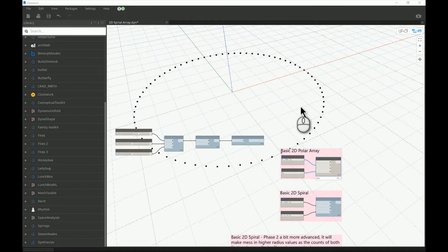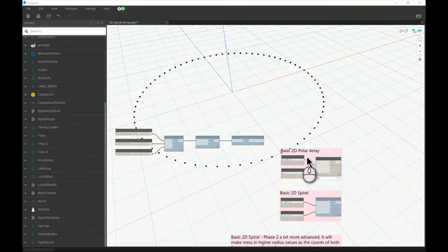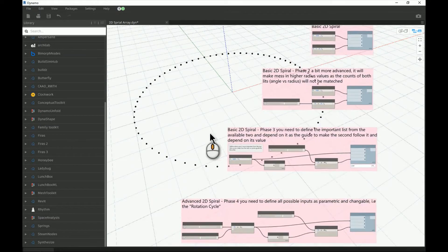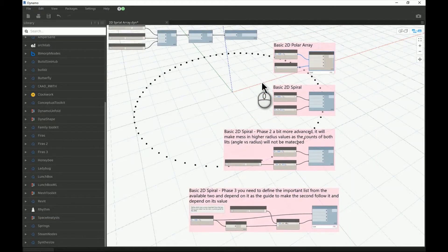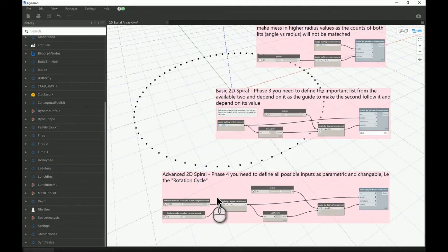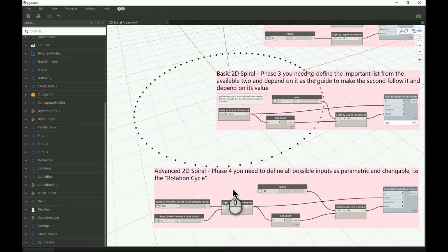Good morning everyone. In today's video I will be talking about two topics. First, I will explain the spiral array in Dynamo. Second, I will use the spiral array as an example to show you the progress in making a basic node or basic scripting in Dynamo, and how you can advance that into a more advanced way of scripting — discovering all the parameters you need and placing them in the script.